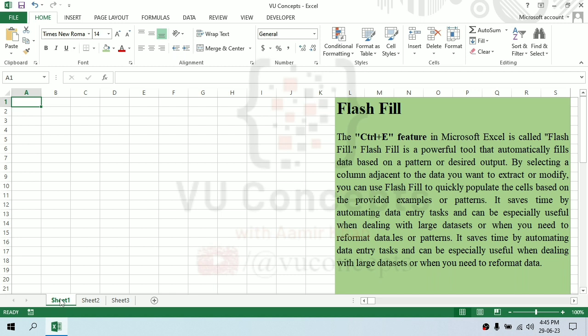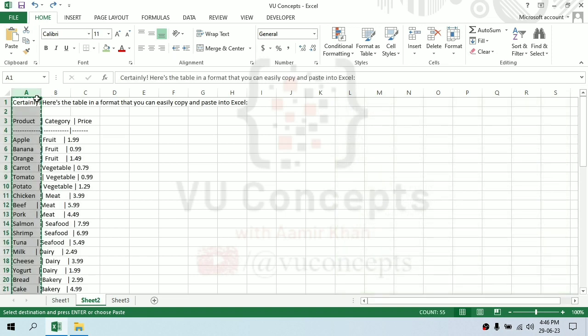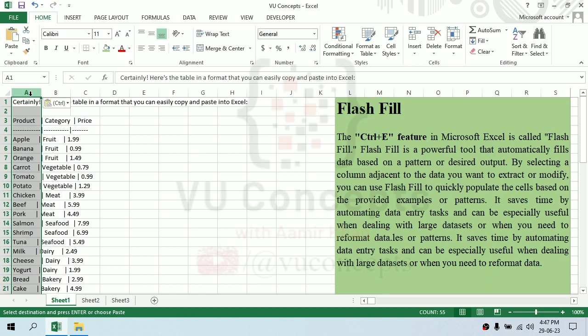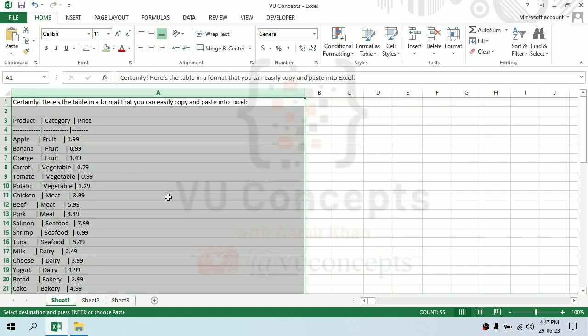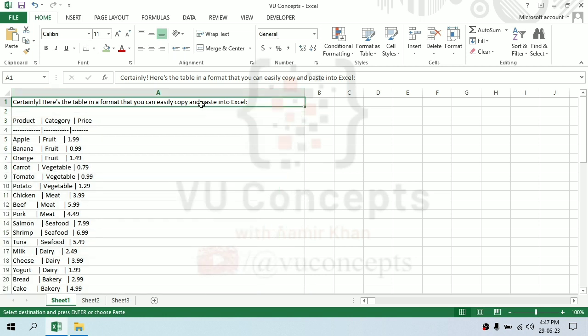It works automatically, so we will start our video. In the next videos we will focus on covering more features. Okay, so here we have data. We have a column and we have some products and their categories and their price all in one column.